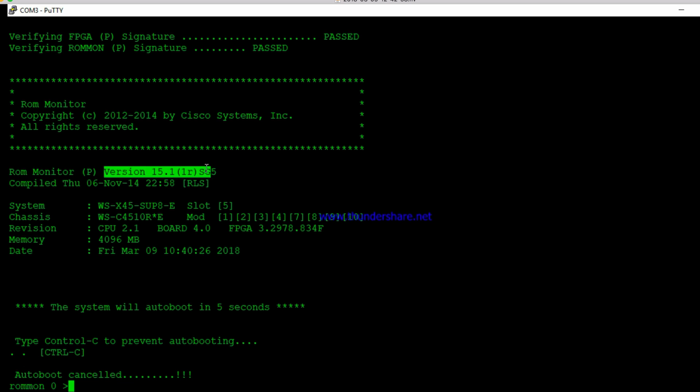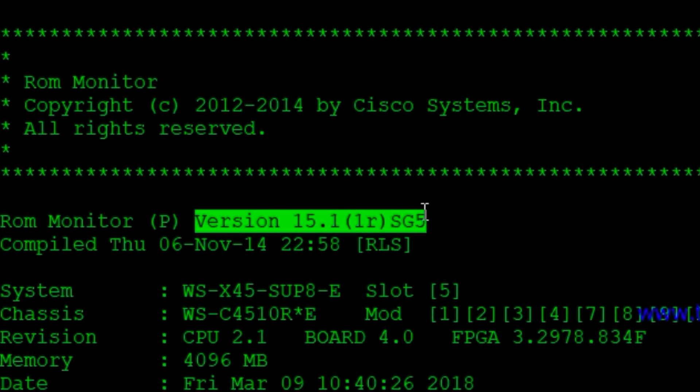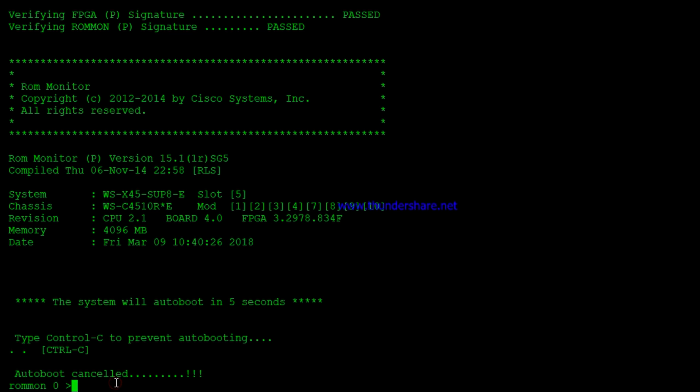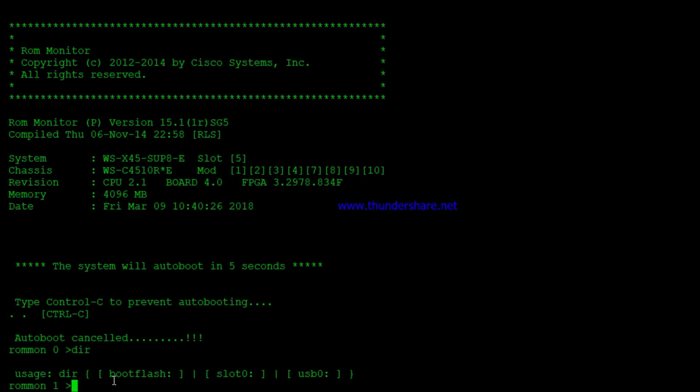Okay, so you see here we have a version SG5 of ROMMON. The latest is SG10. Sometimes you'll run into a situation where your ROMMON is so old that you'll update your IOS image.